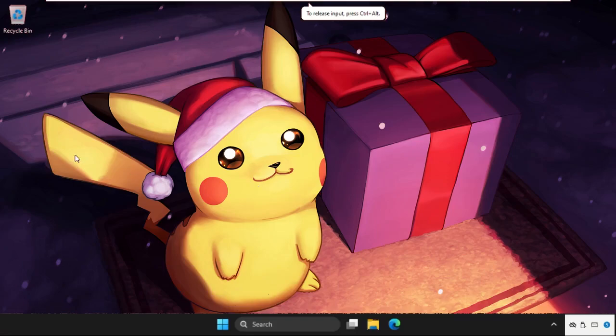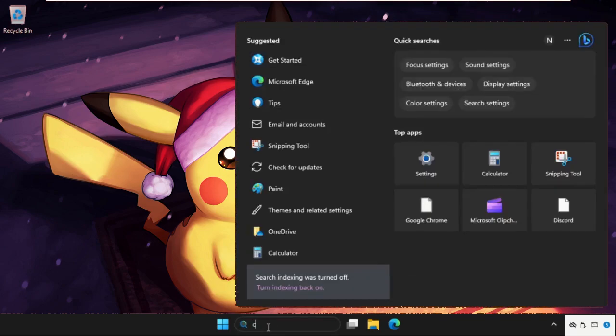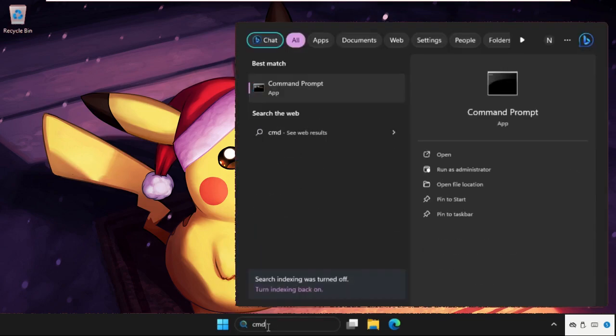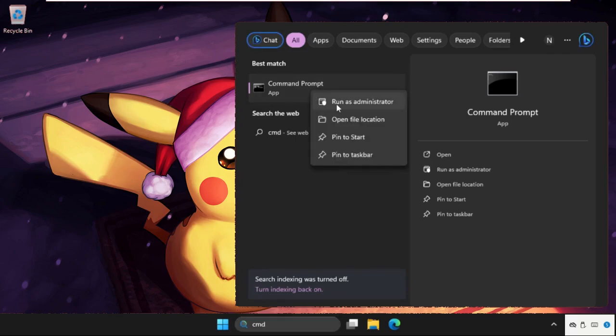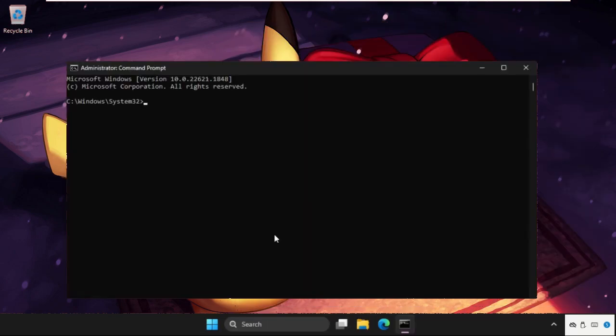Hey guys, let's fix this issue quickly and effectively. In the first step, we need to go to the search bar, type CMD, and simply right-click on Command Prompt and select Run as Administrator.